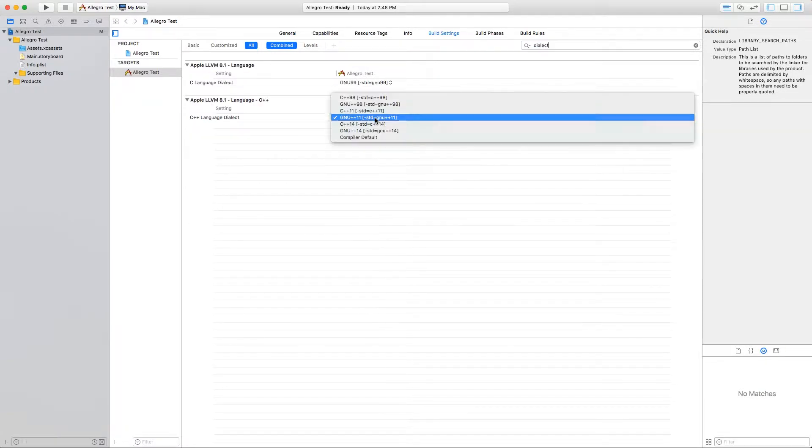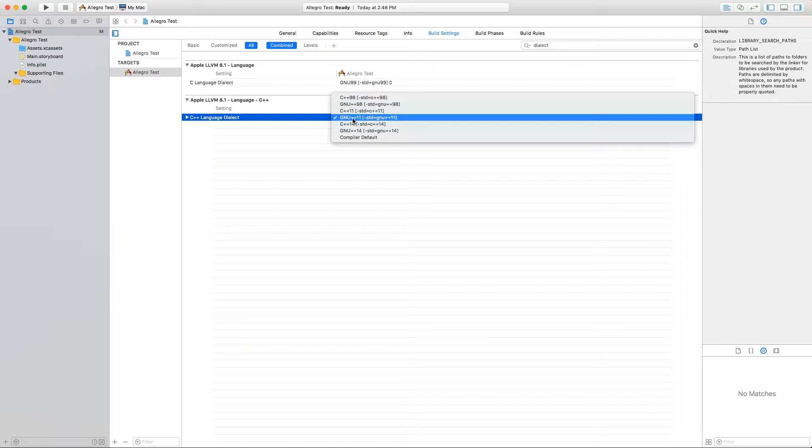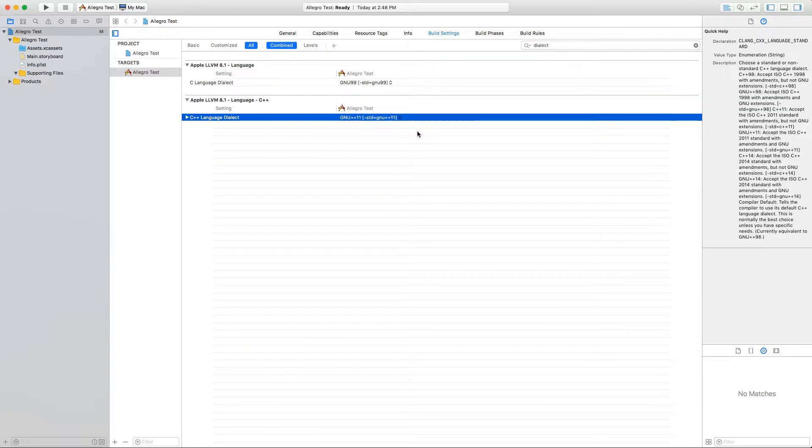Under dialect settings, we'll make sure we're targeting at least C++11. It's up to you if you want to use C++14 features instead.